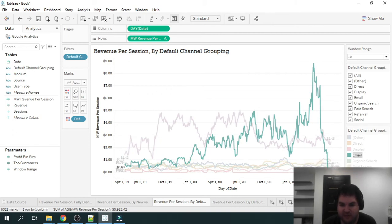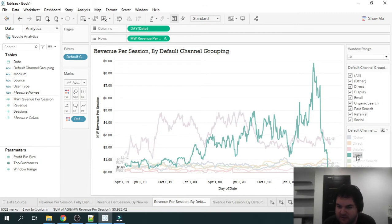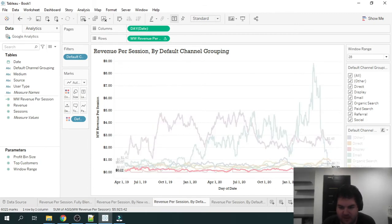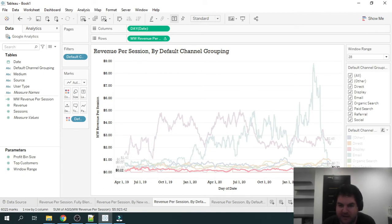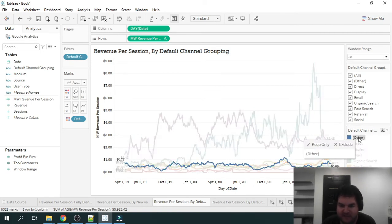Email is going to be traffic you're driving from email, and you can see here, some craziness with email, which I'll talk about. Social is going to be your social network. So this is going to be your non paid social traffic. So your organic Twitter, Facebook, LinkedIn, Reddit, etc.